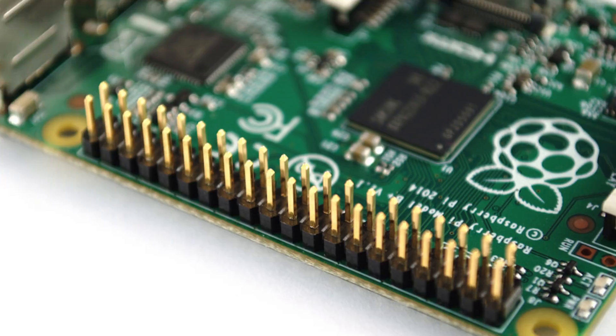Hi everyone, I'm Sonia from Acrobotic Industries and today we're going to learn about how to get started with the Raspberry Pi.